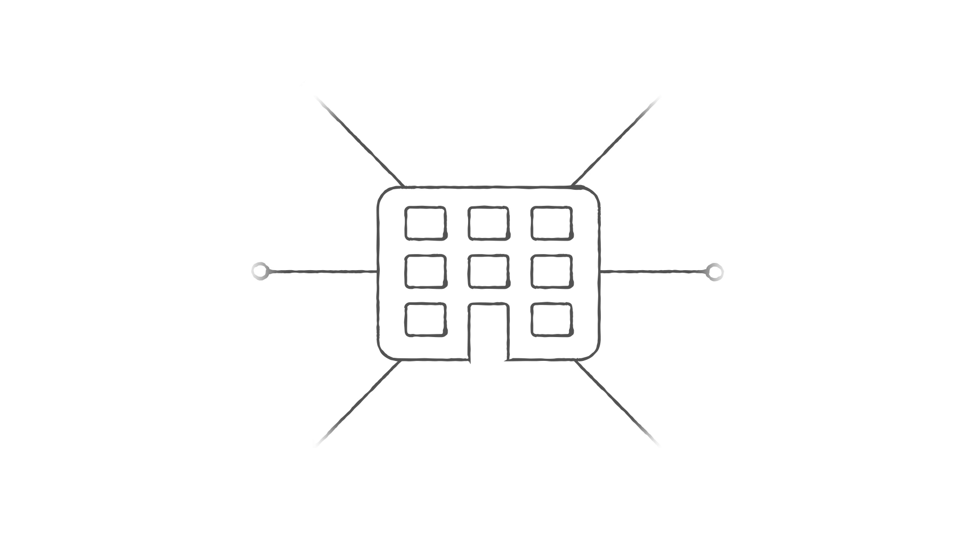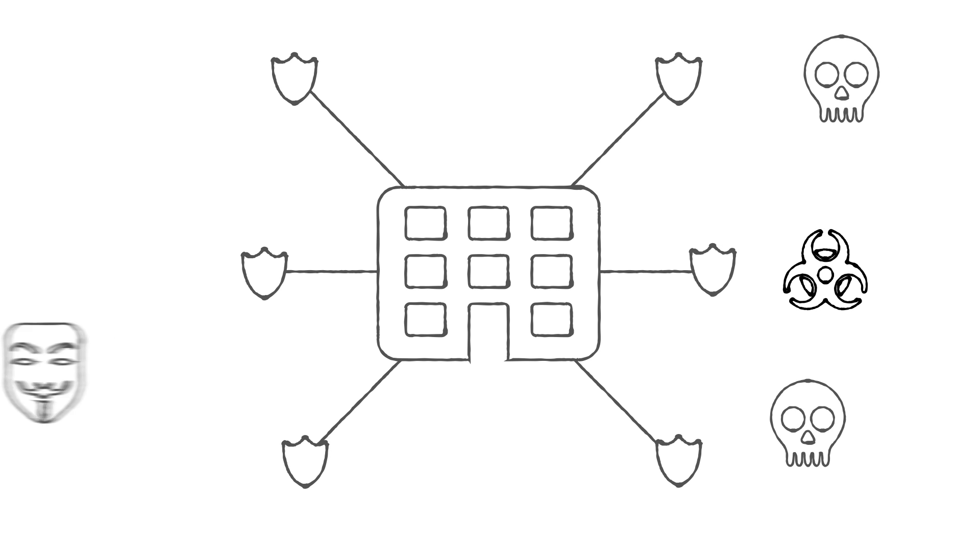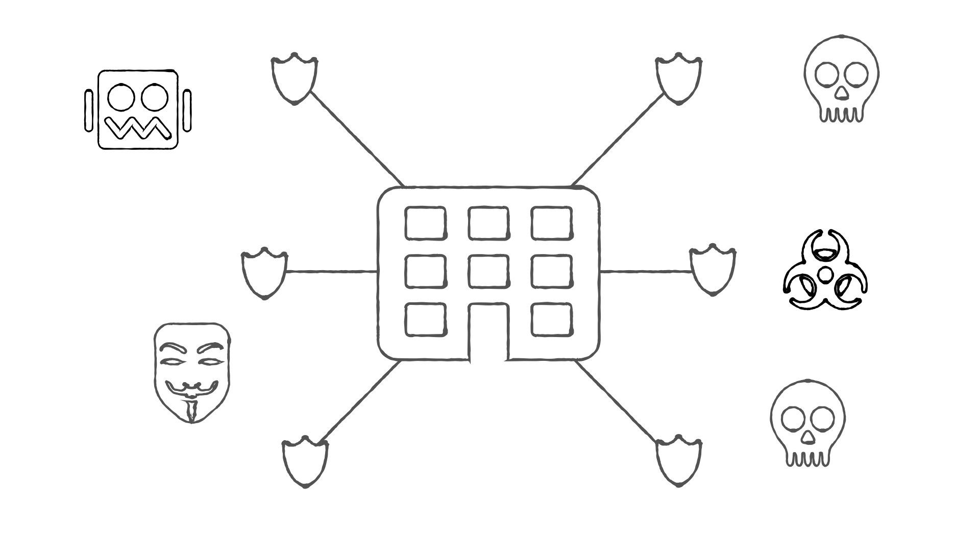Organizations are learning that they need to defend against each of these types of attacks, but they are tired of point products and are looking for a comprehensive solution.